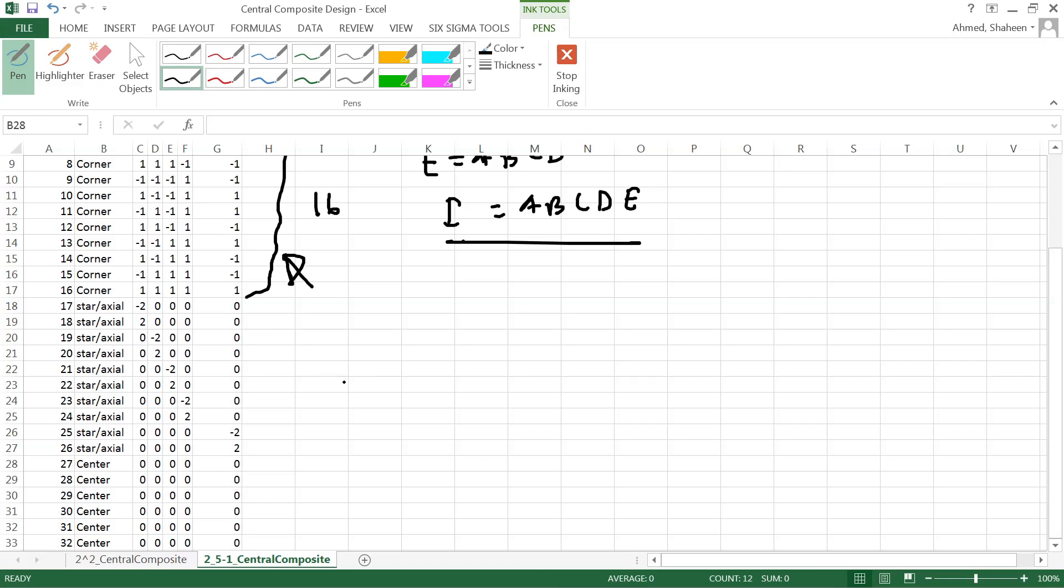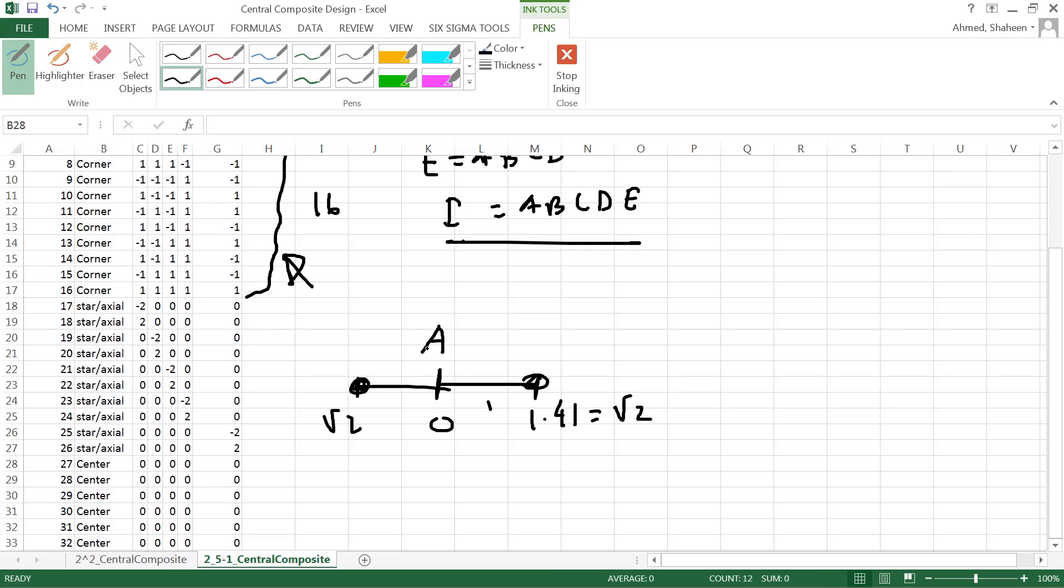With that, then we have to add the star points and the center points. Now the star points for each variable - I have total five variables - for each, for example variable A, is before and after that middle point. So if this is the zero, this point would be whatever this distance is, basically times 1.41 or square root of 2. We have seen that in the other video. So one point before the center, one point after the center. For each of the variables, I have total 10 - for five variables here - so I need total 10 axial points or star points.